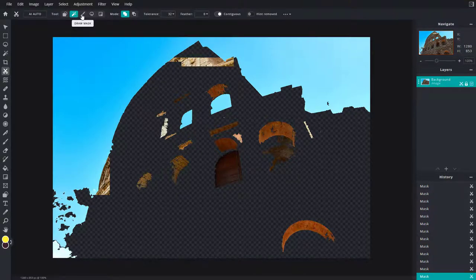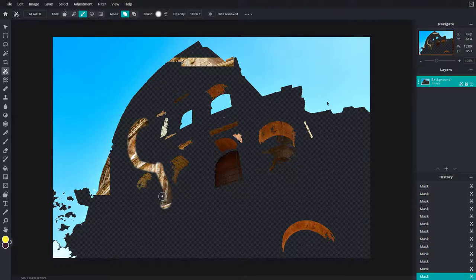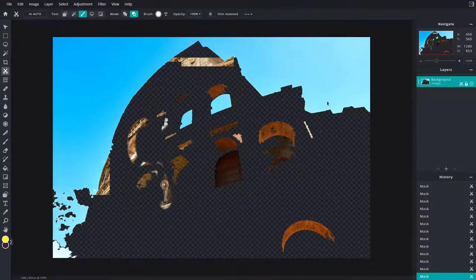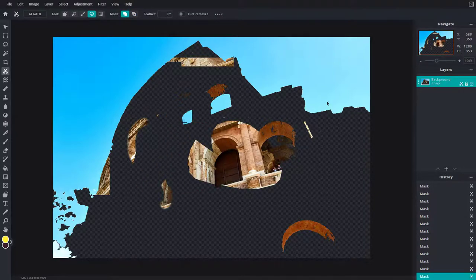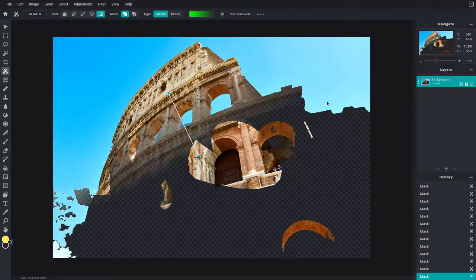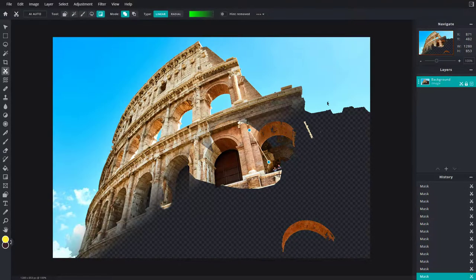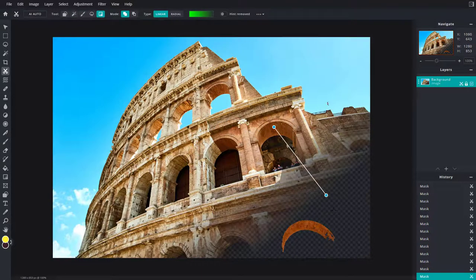Another option is Draw Mask — you can paint the mask in or remove it. When working with masks, what's happening is you're not actually removing pixels, you're just hiding them. You can also work with the Lasso tool to remove or add to the mask.